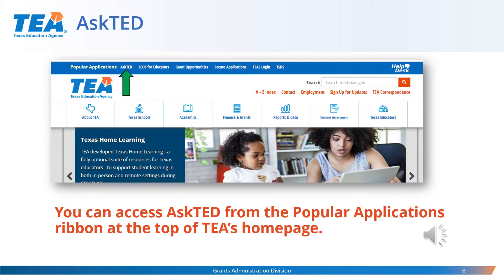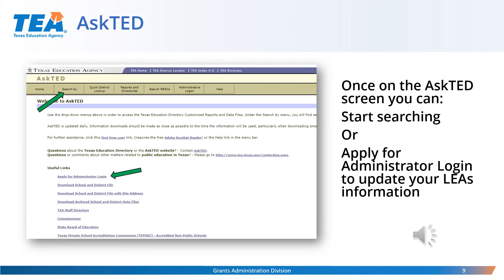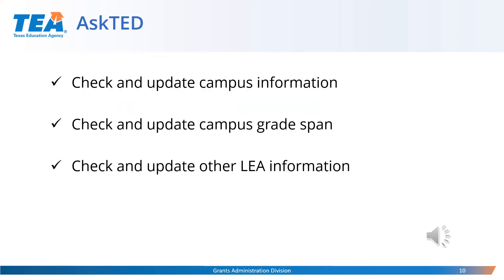Once you select the AskTED link, it will take you to the AskTED Texas Education Directory webpage. There you can search for and review your district and campus information, or the person who has AskTED Administrator rights can update the information. There is also a link for applying for AskTED Administrator rights. The LEA's authorized official will approve any requests for Administrator login. Once in AskTED, you will want to check and update campus information, campus grade span, and other LEA information.